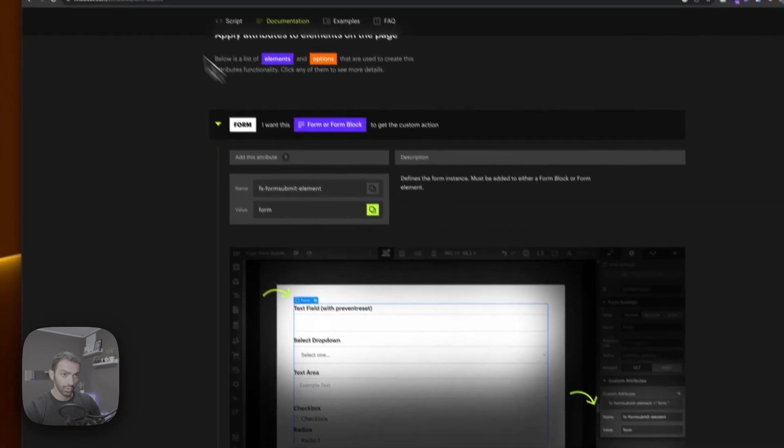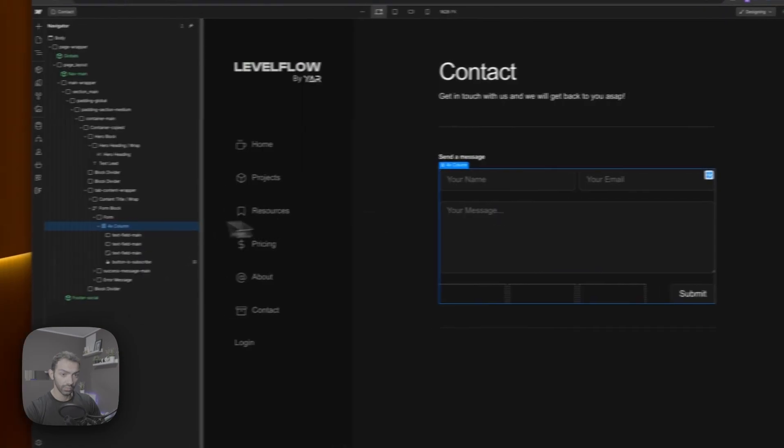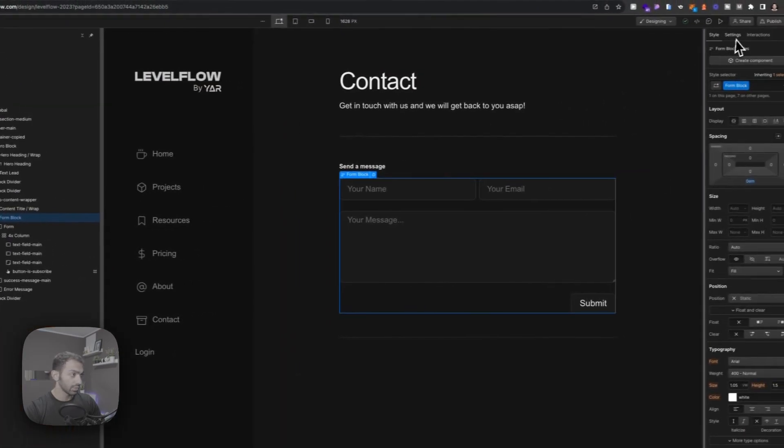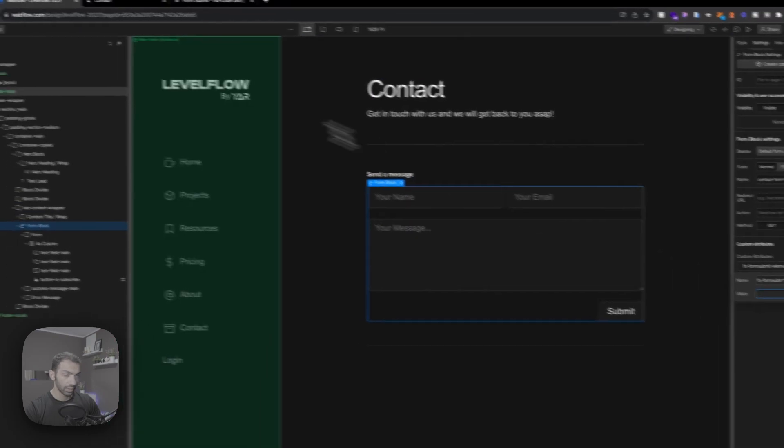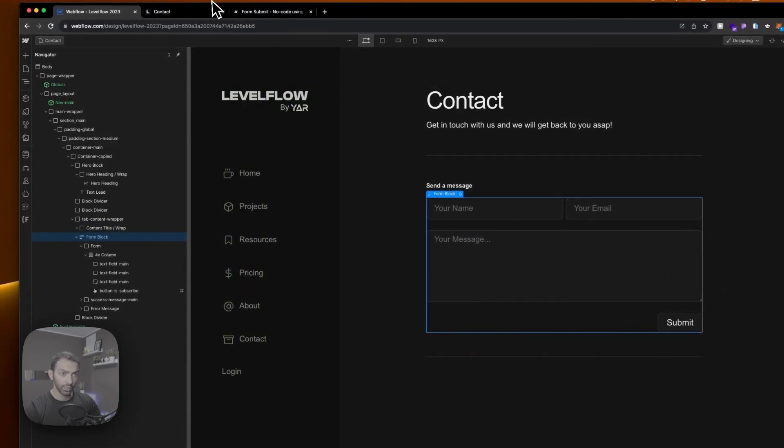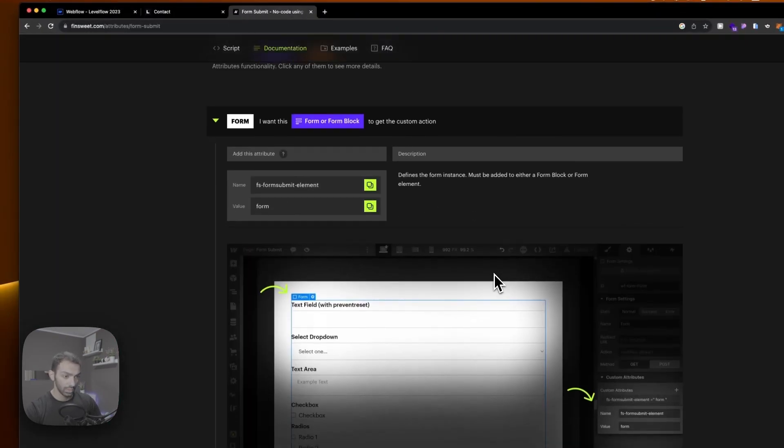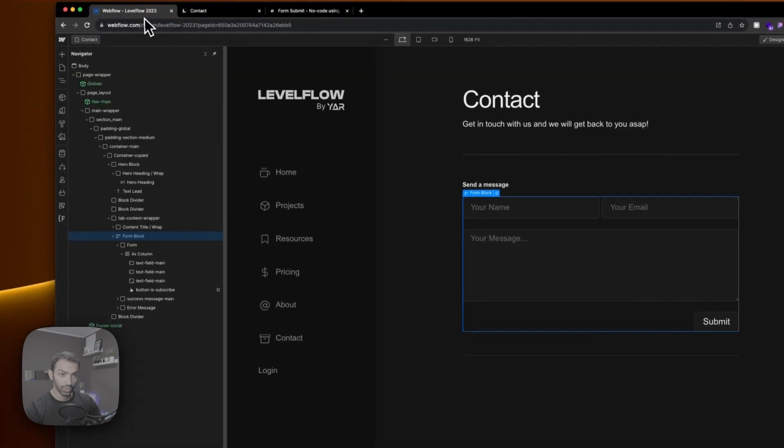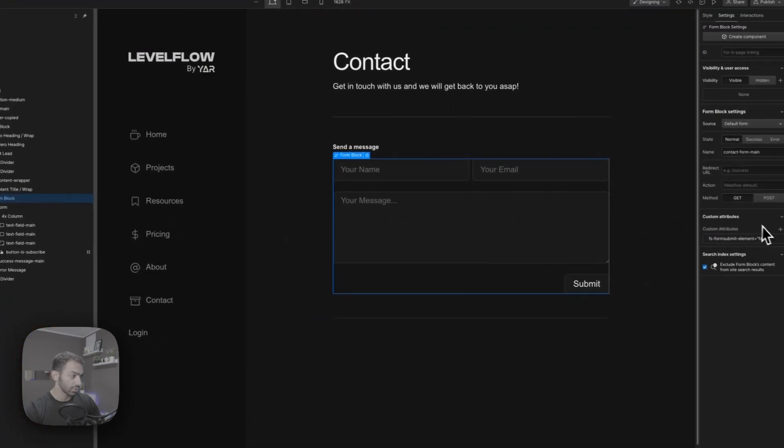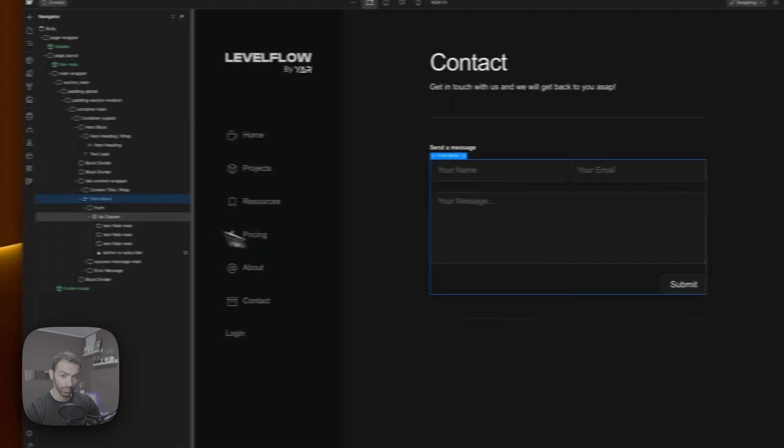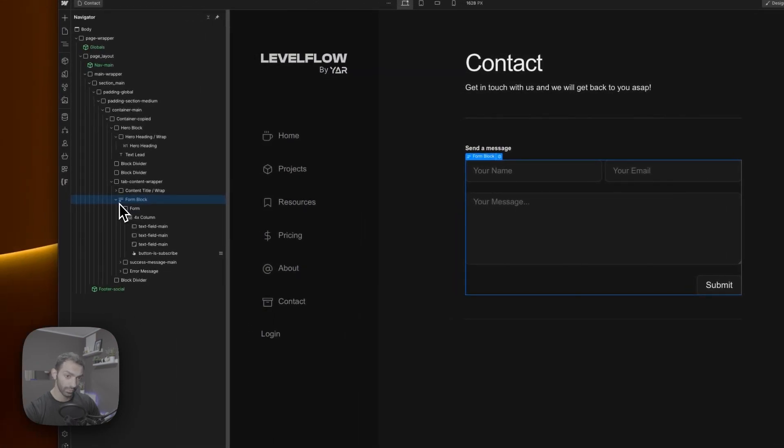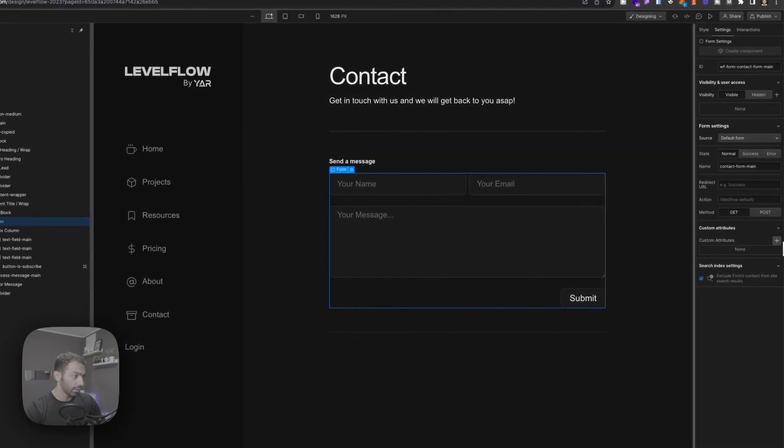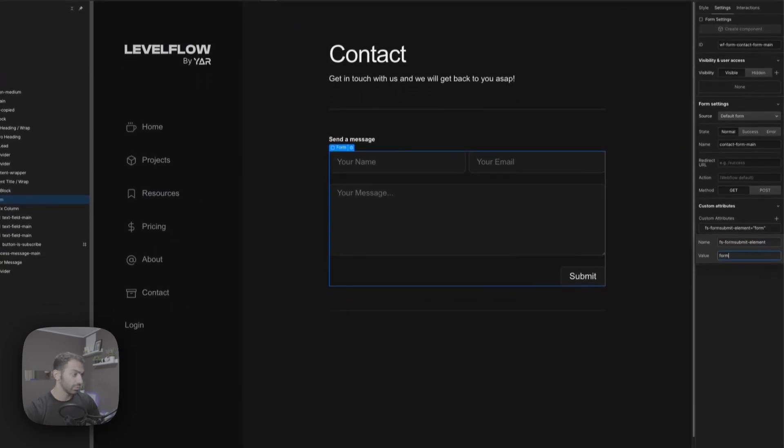And then I'm going to add this to the form so that it detects that this is the form in place. So we'll add this to the form. We'll add this element, we'll call it form, I think yes. And it's not the one with the different icon, it's the one that says form.